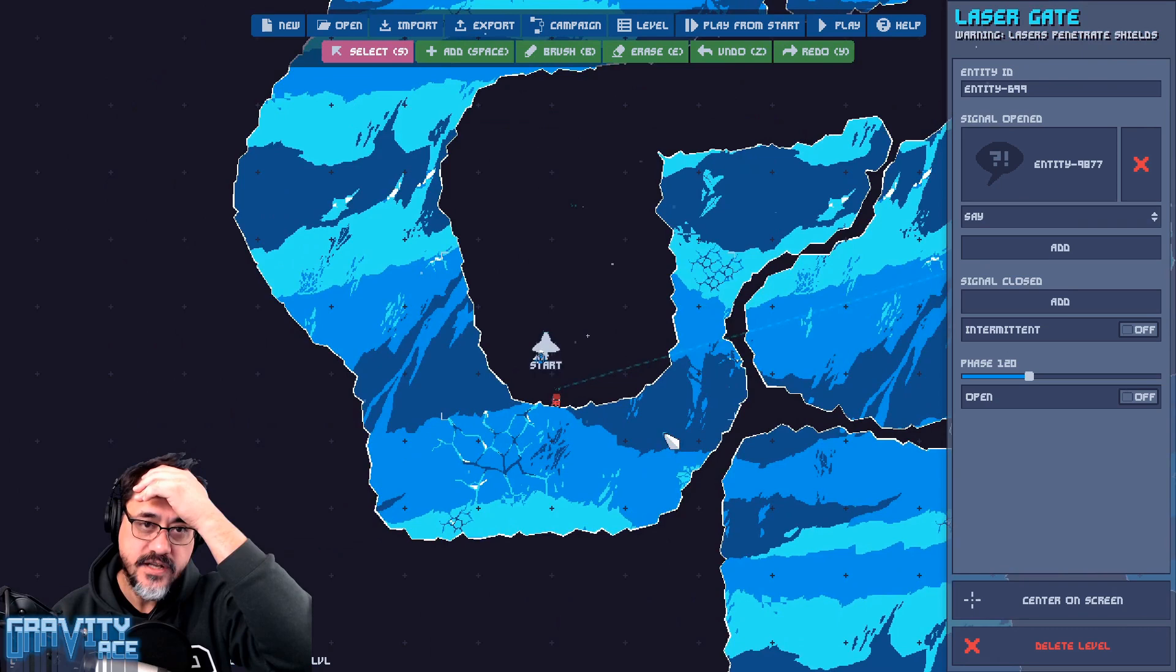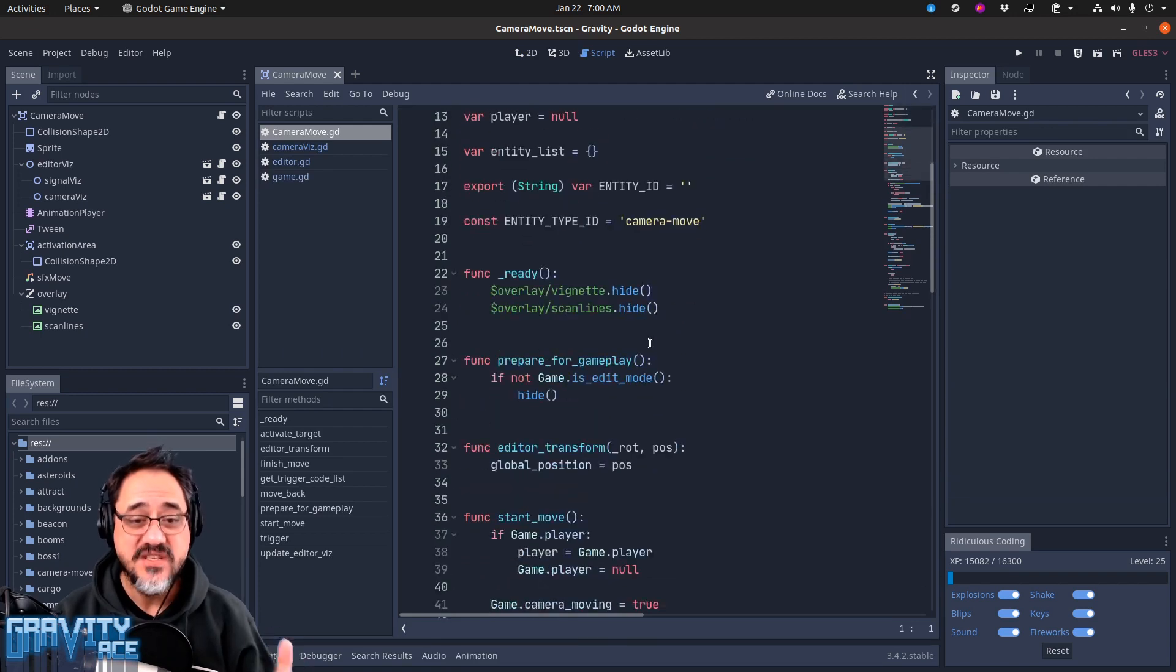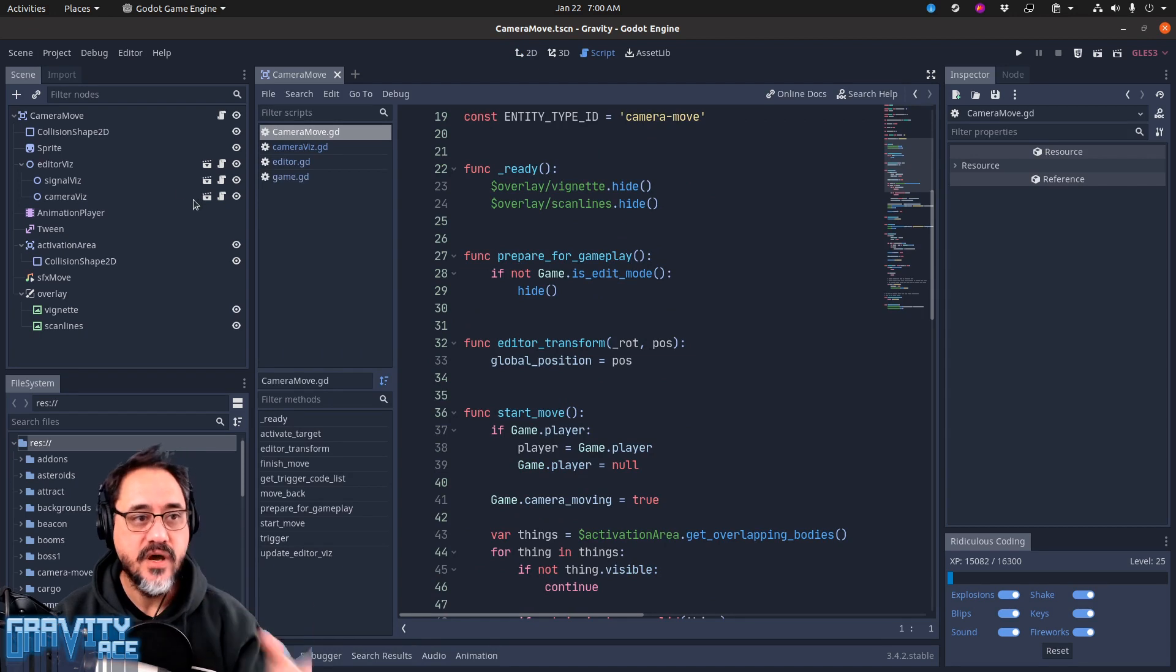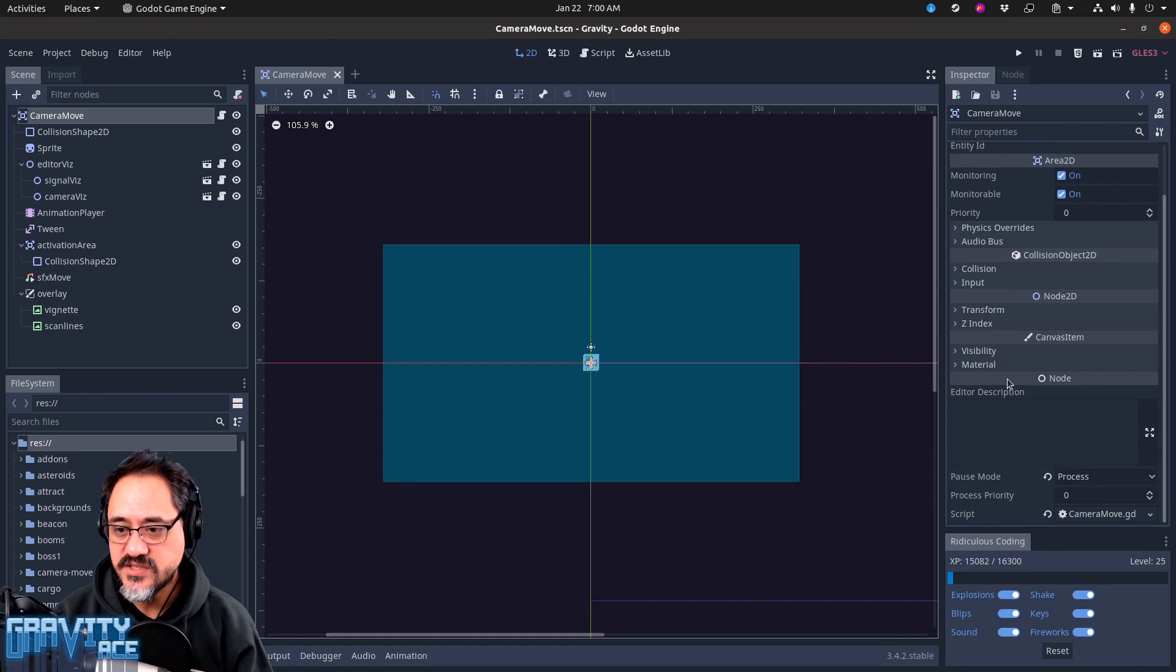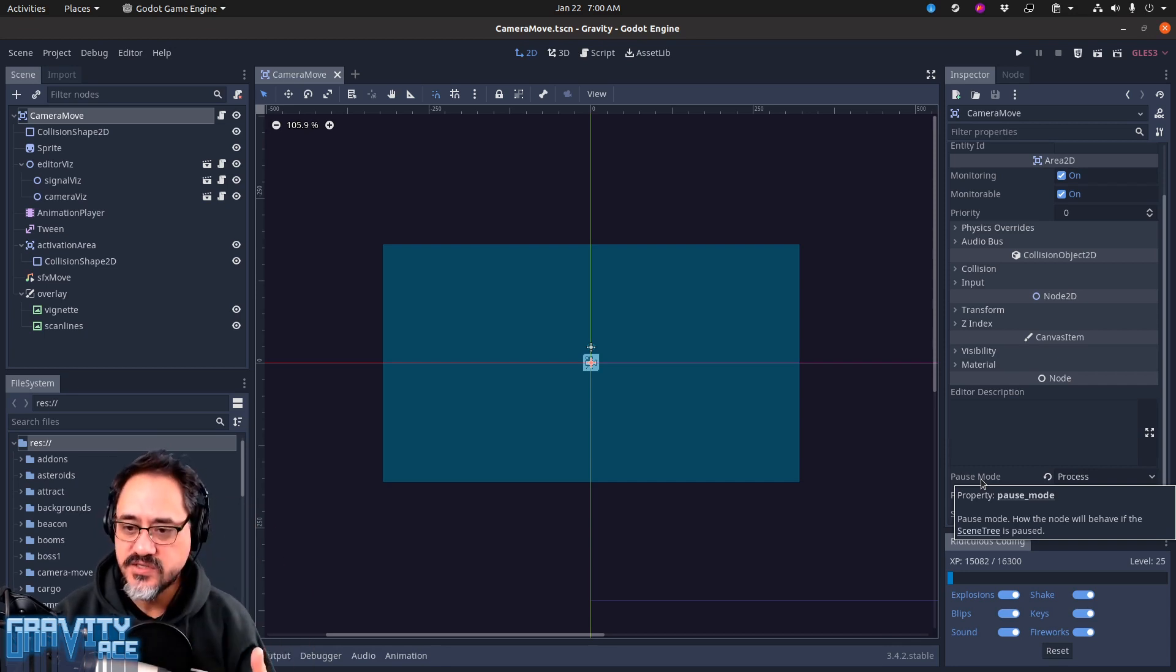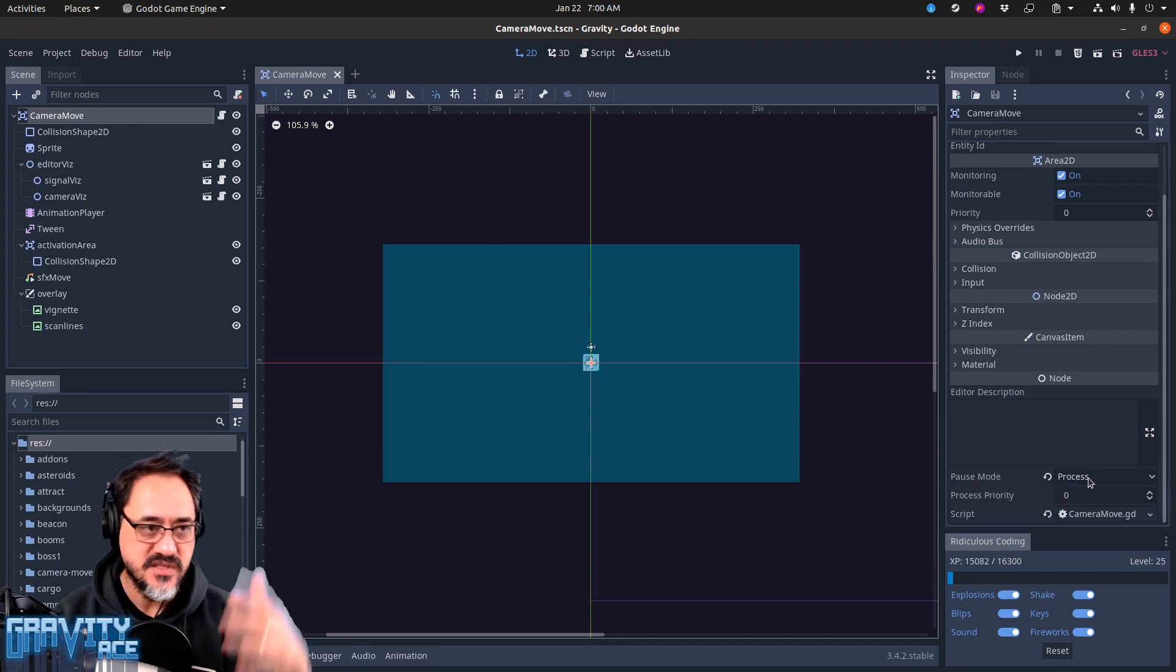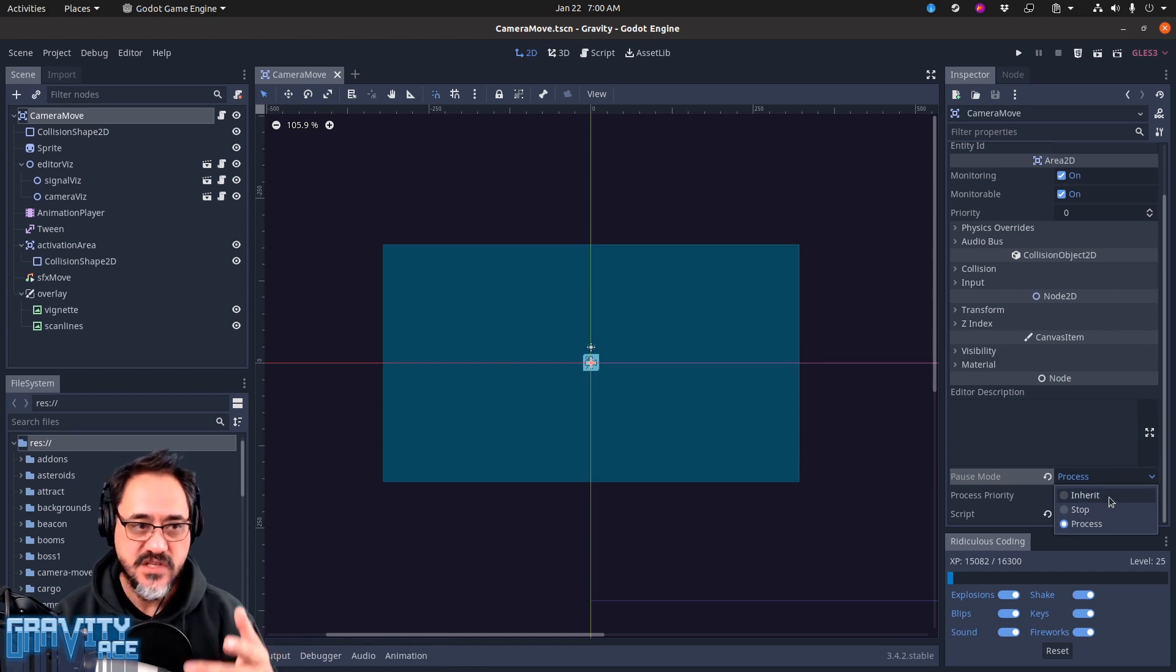So how did I do that? A couple of things. It actually wasn't that complicated. In Godot, when you pause the game it pauses the entire scene tree, and every node in the game has a property called pause mode which tells that node how to behave when the game is paused. If the scene tree is paused, then do this. In this case, this particular node says process, which means if the game is paused just keep doing what you're doing. The other options are pause, stop, or inherit, which means do what your parent does.